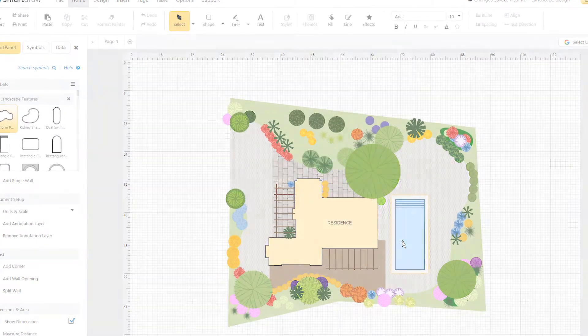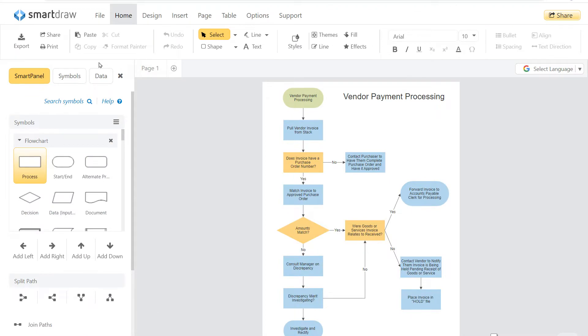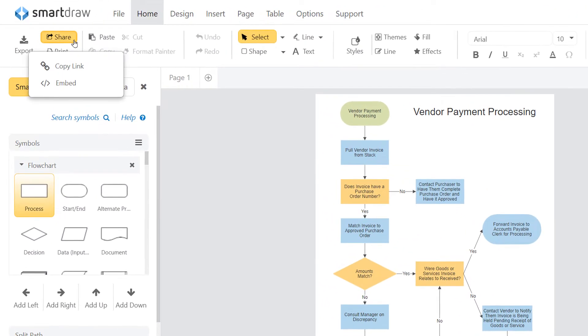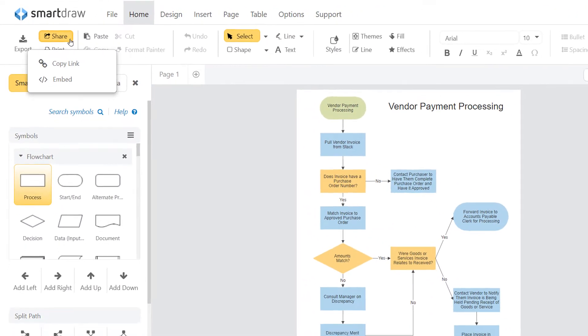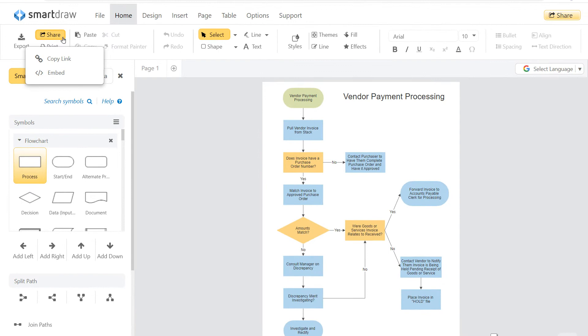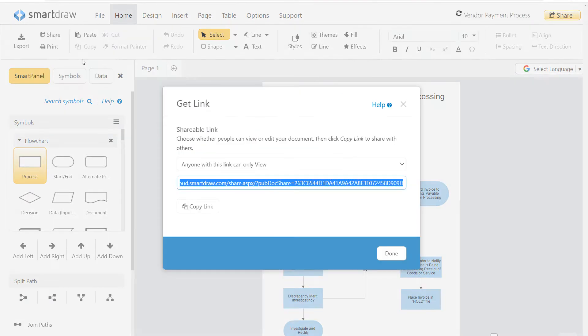Sharing is simple. Just click the Share button here in the Home ribbon. Using the Share button, you can email a direct link to your document to anybody.